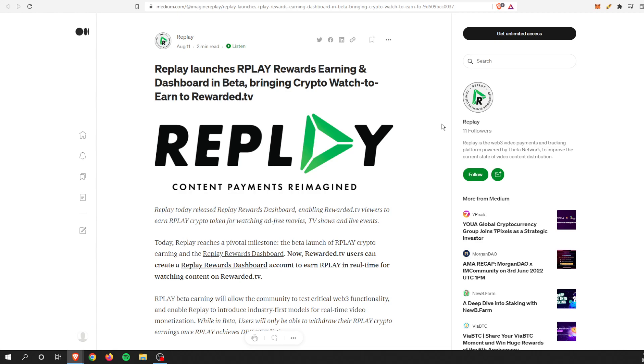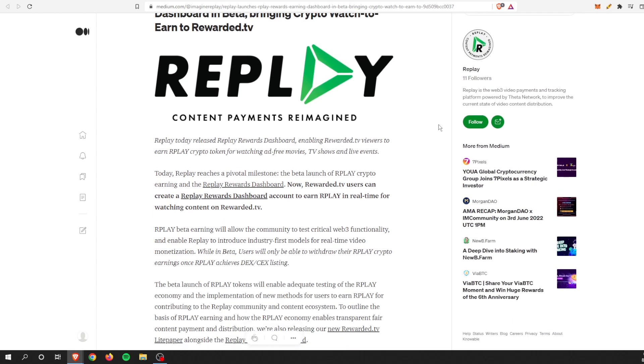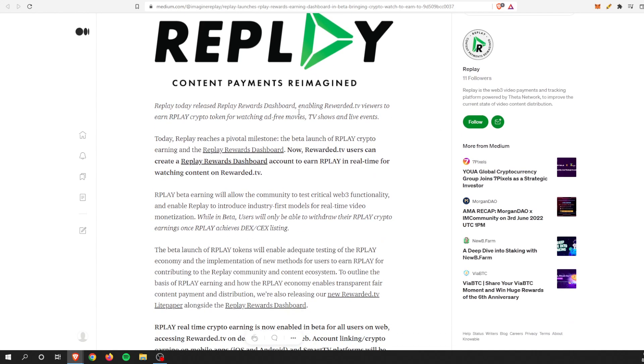Replay launches the Replay Rewards earning dashboard in beta, bringing crypto watch-to-earn to Rewarded TV. We just went over Rewarded TV, and what I was speaking to before was all just in beta mode. There was no tokens to it, it was just something that we knew was going to happen, that eventually you would start getting paid for watching different media on Replay, or Rewarded TV more particularly. And that is now live, and we'll check it out.